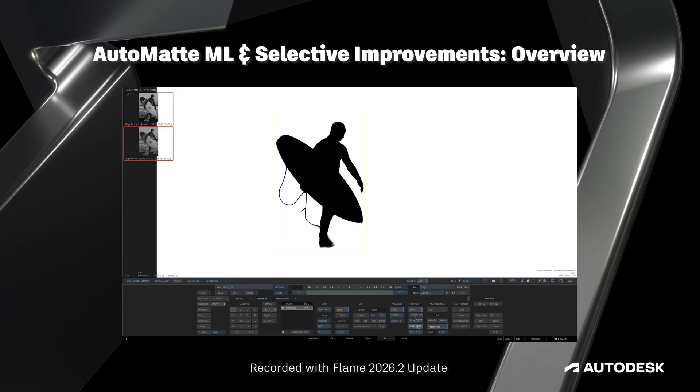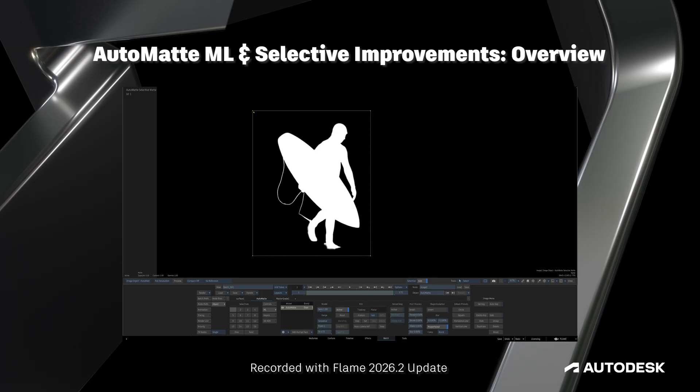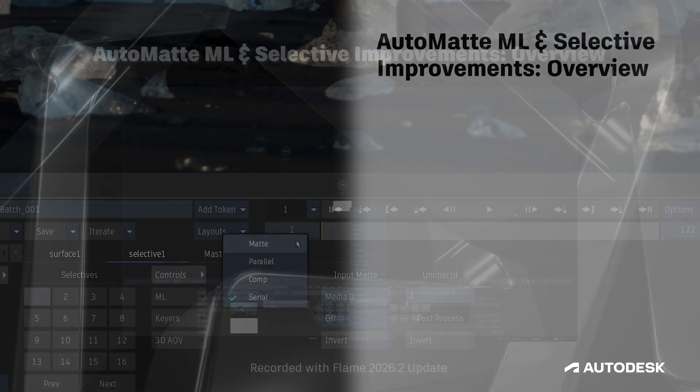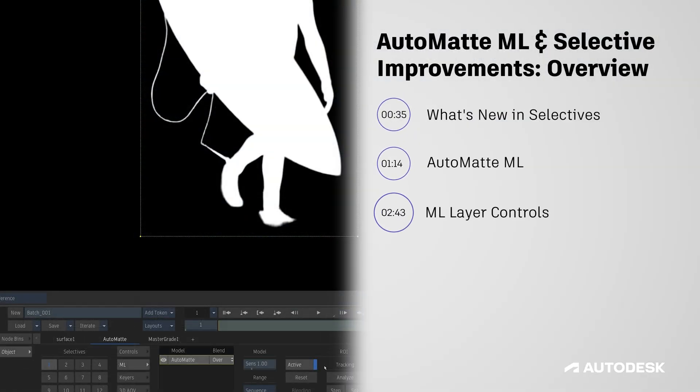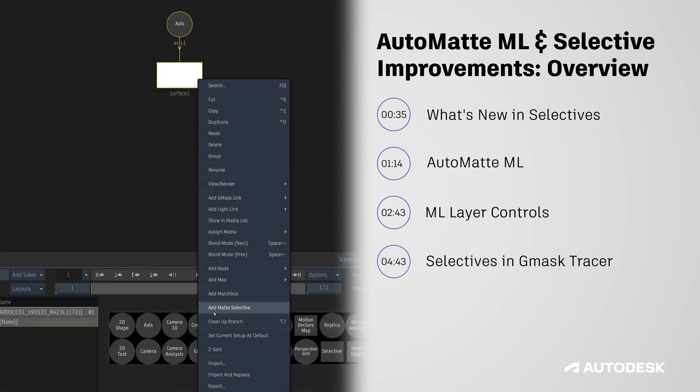The Flame 2026.2 update brings us AutoMAT, the latest machine learning addition to Flame, and it comes alongside some significant improvements to the way Selectives work across the Image Node, Action, and now Gmask Tracer. In this video we'll cover what's new with Selectives and how to use AutoMAT.